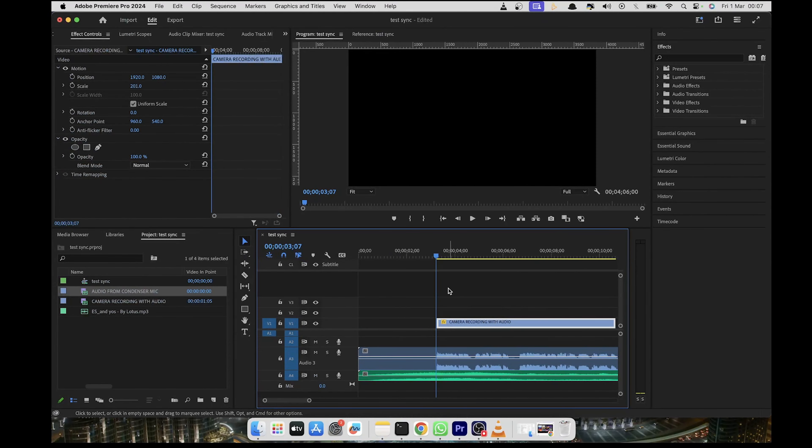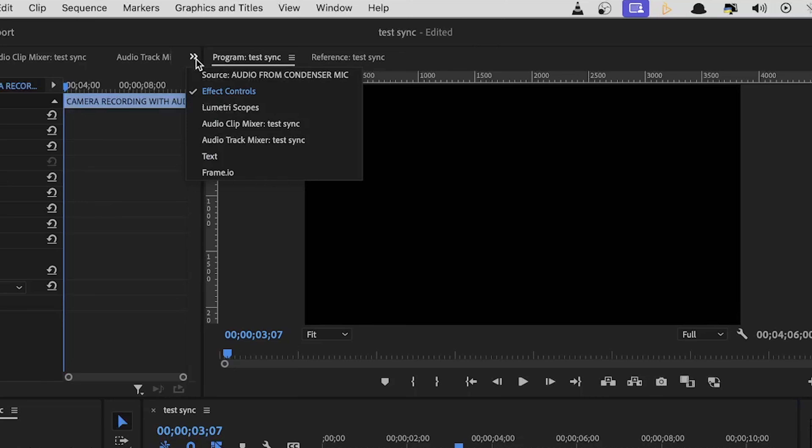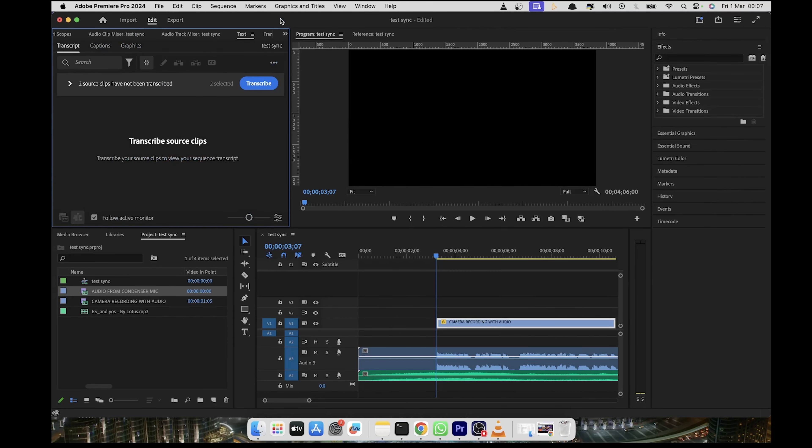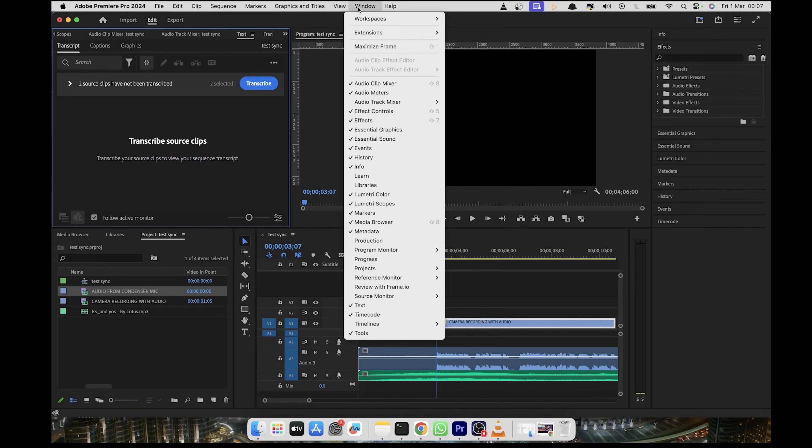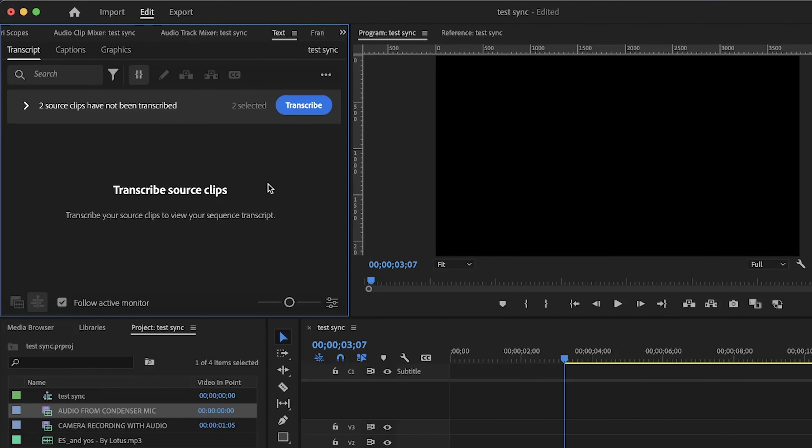The first thing you want to do is click on this double arrows here and then you'll see text. You can either select it from here or you can just go down to window in case you don't have it active and click on text. Now you have this panel and you can click on the transcript tab.